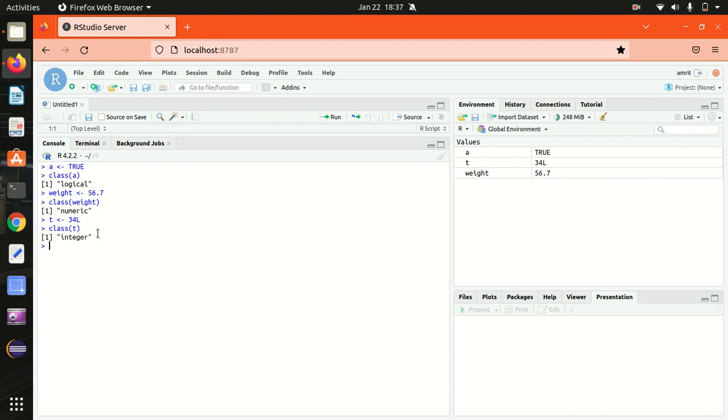So this is my third data type. The fourth one is a complex data type. The complex data type is used to specify purely imaginary values. In R, we have to use suffix i to specify the imaginary part.